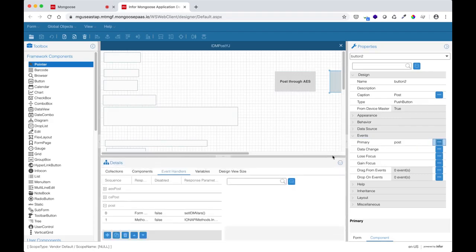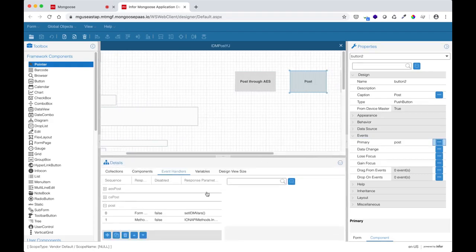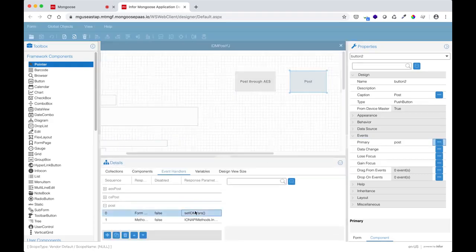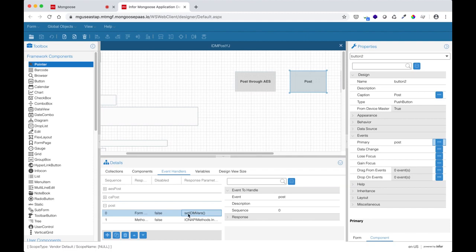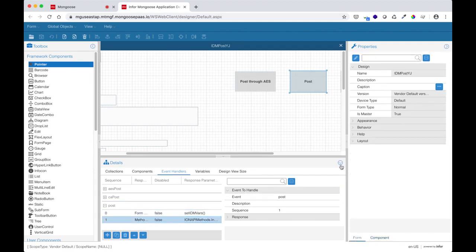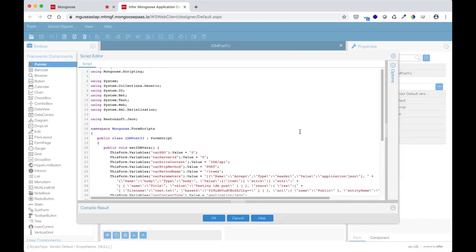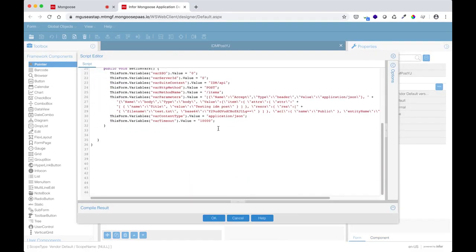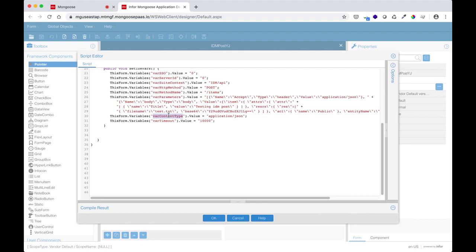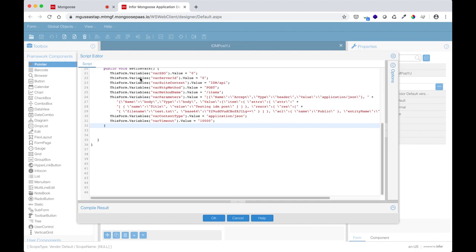There is a POST event attached to the button that first sets the input variables and then invokes the ION API method just like the GET requests. The main difference between the POST and the GET are the input variables, HTTP method, parameters, and content type. In the parameters for our GET example, we only had one JSON entry specifying the ACCEPT header. Our POST request requires a second JSON entry telling the API what to post via the body payload.